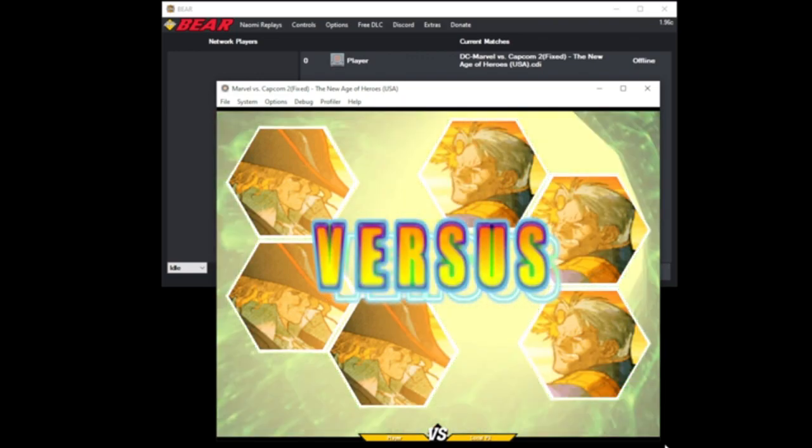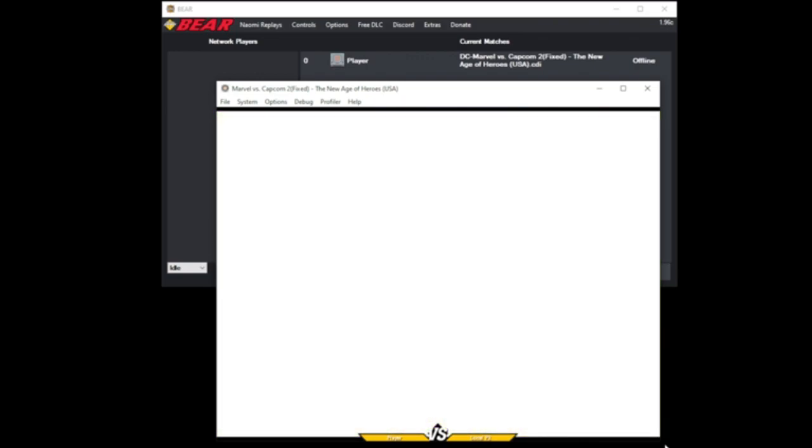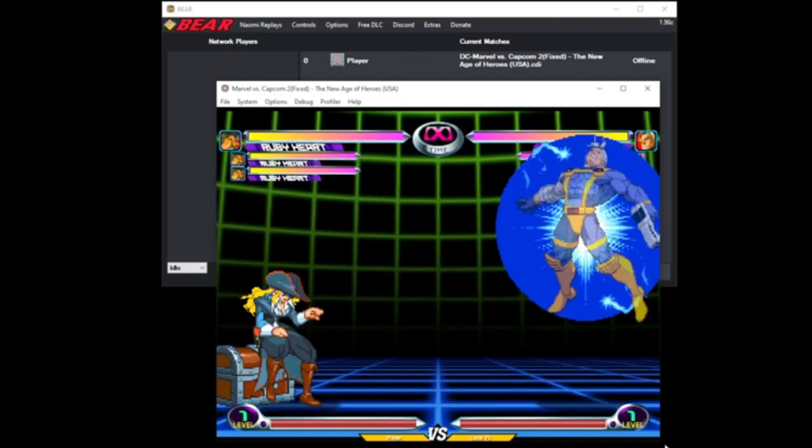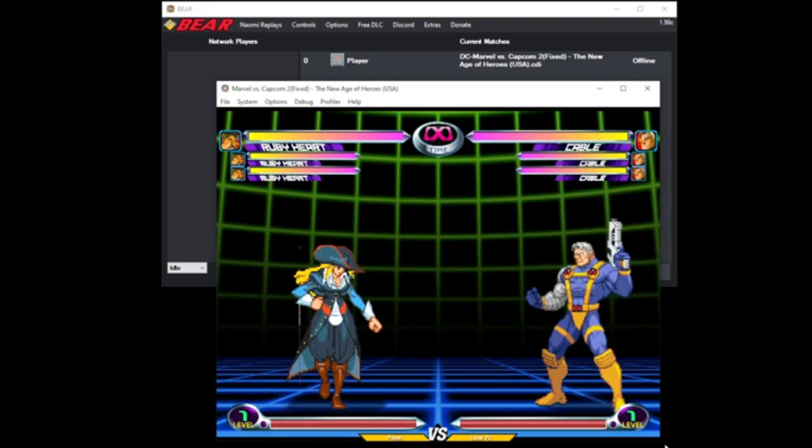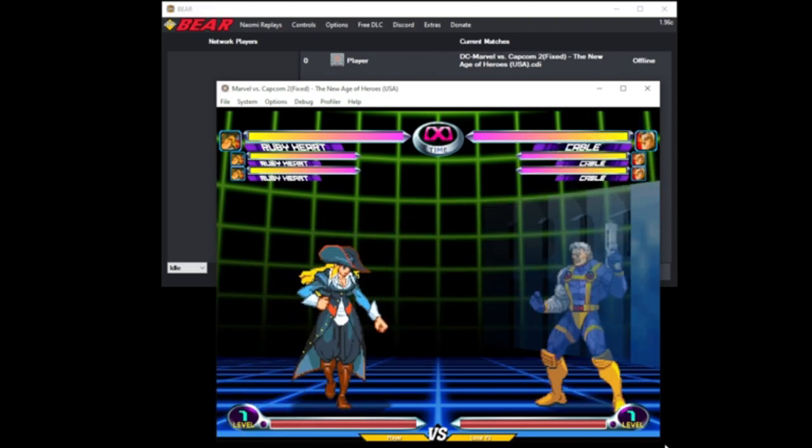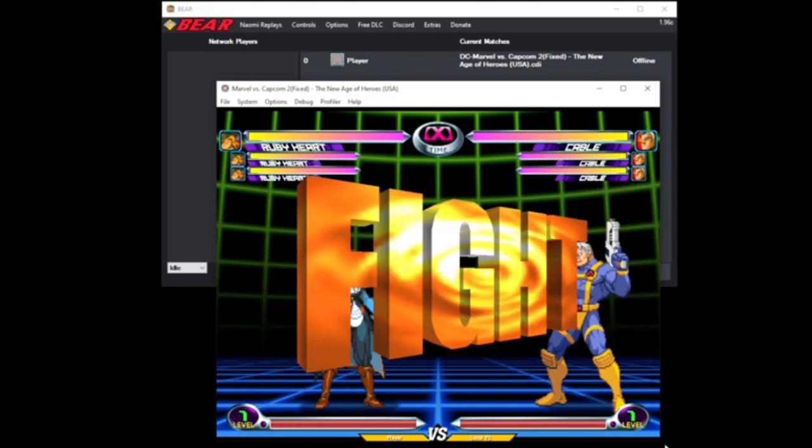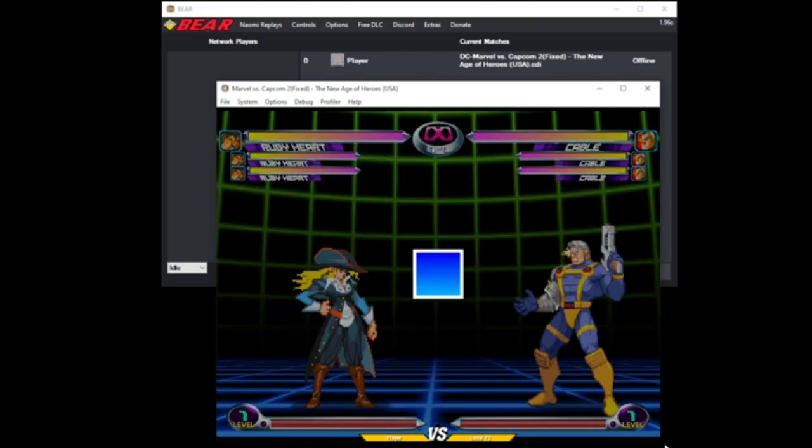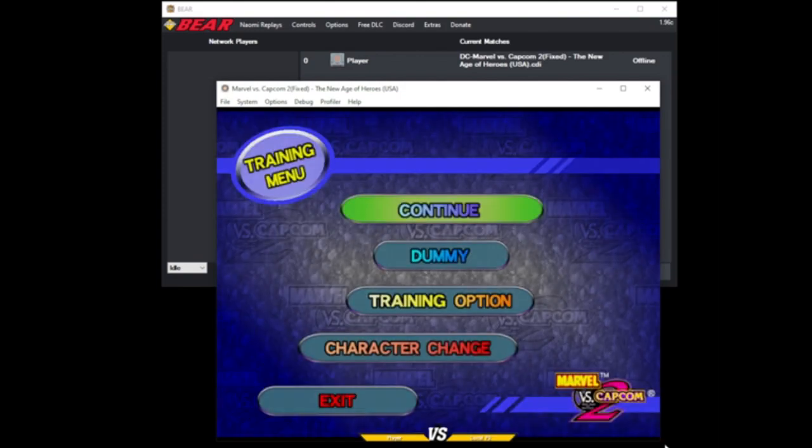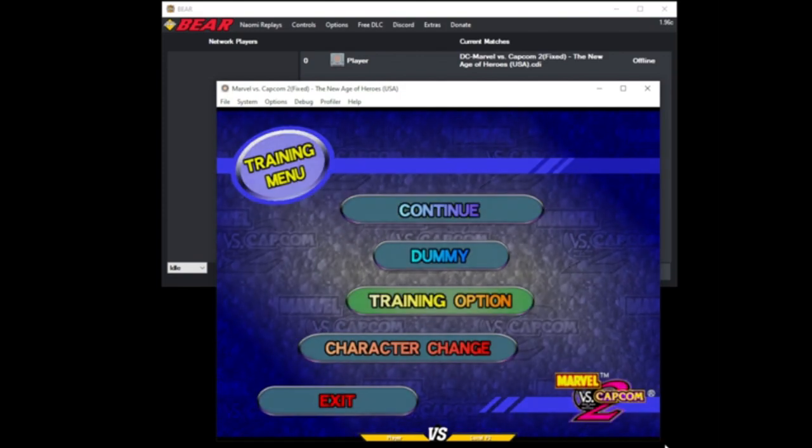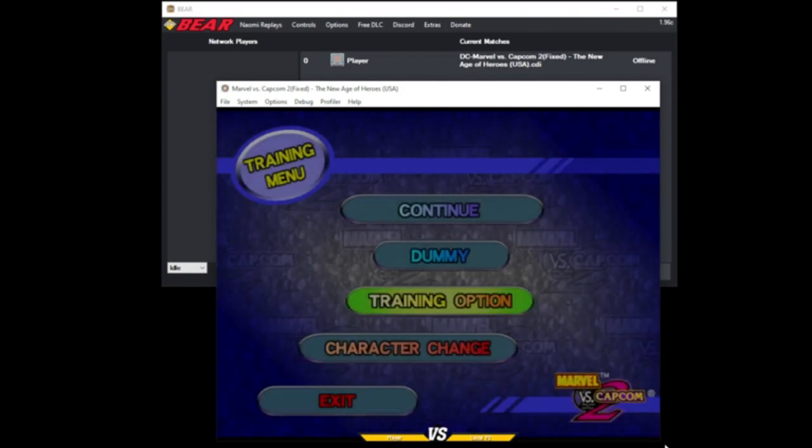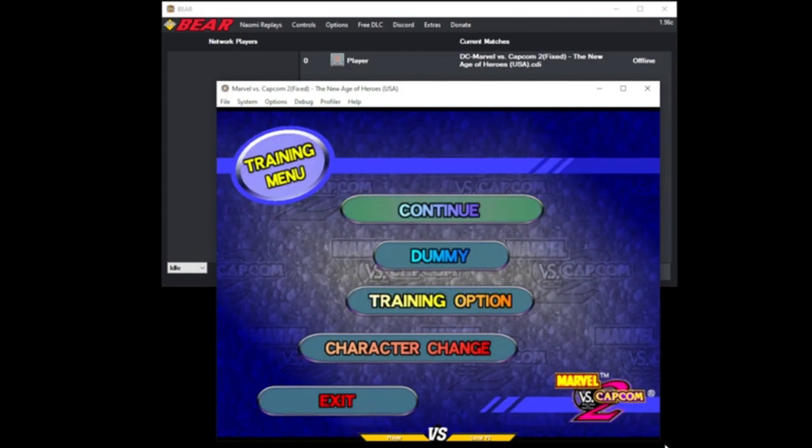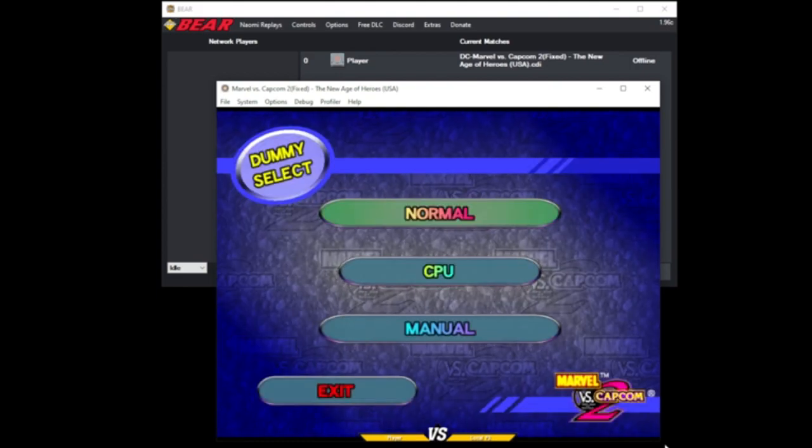I'm in training mode. Start, training mode, training options, infinite supers, dummy to manual.